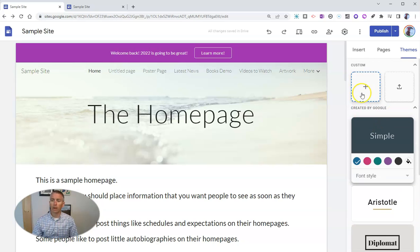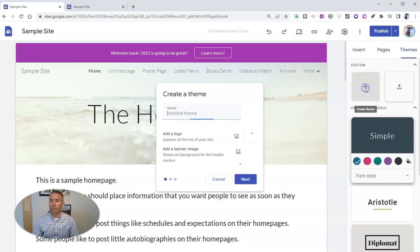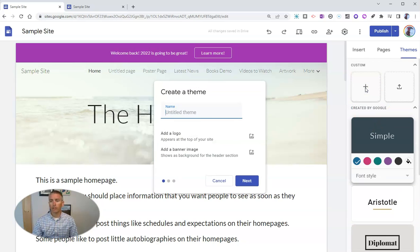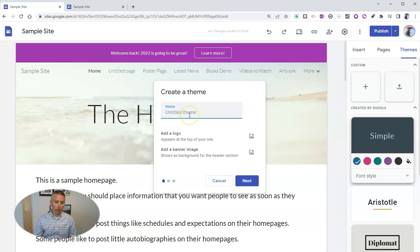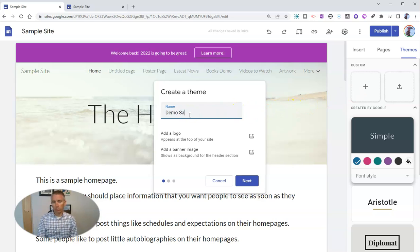But I want to change that out. So let's go to custom and click create theme. Let's just call this one demo sample theme.